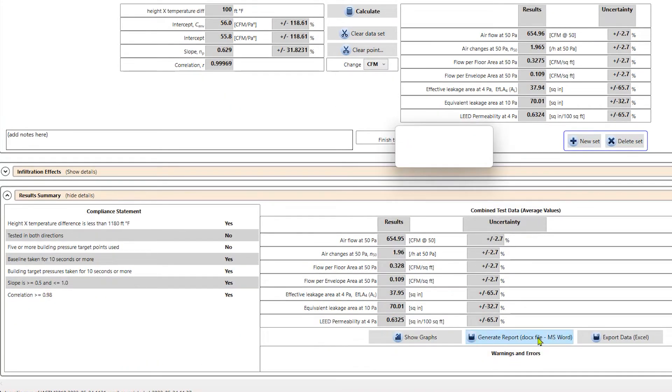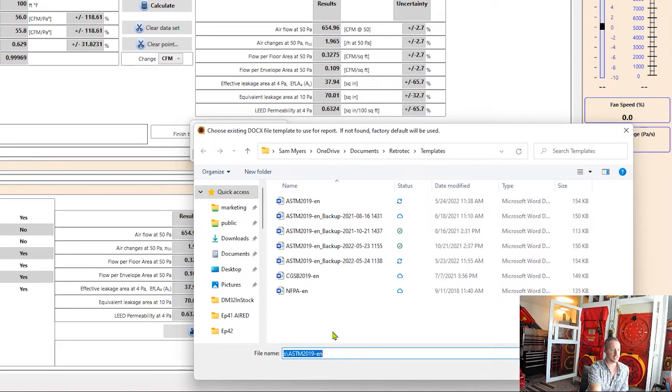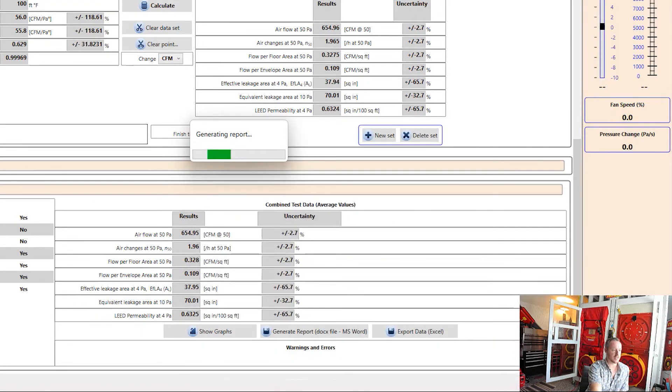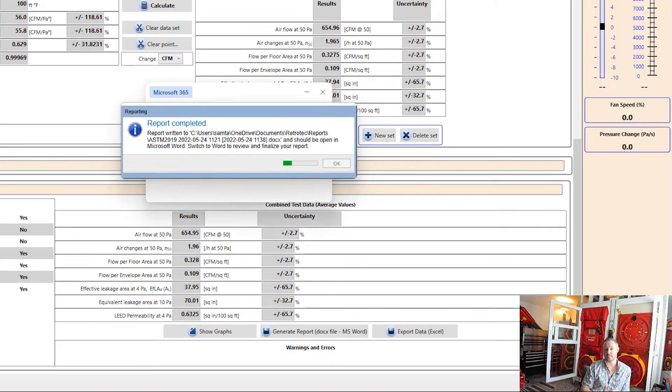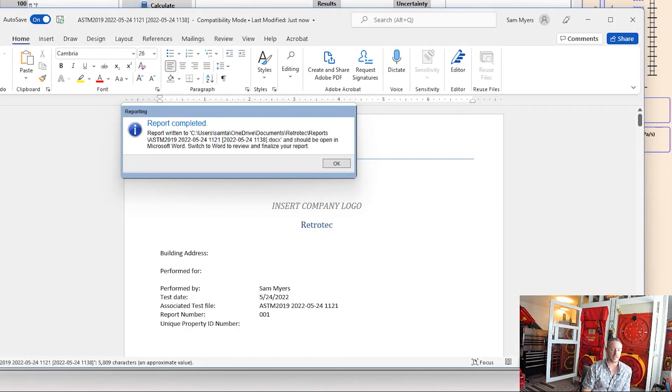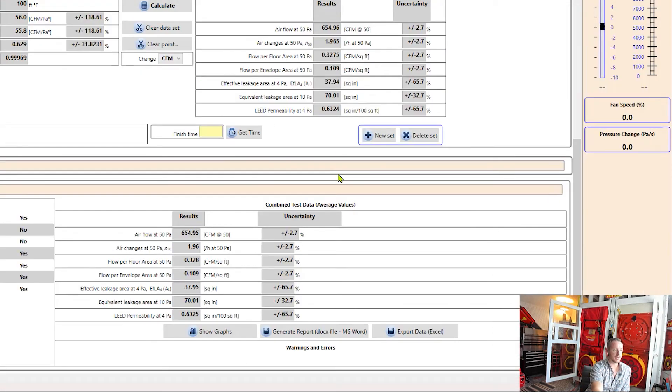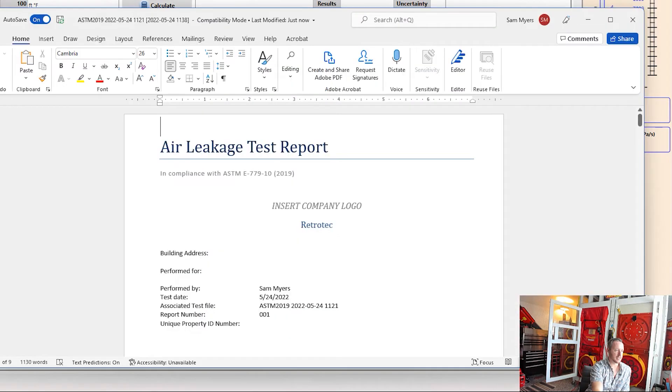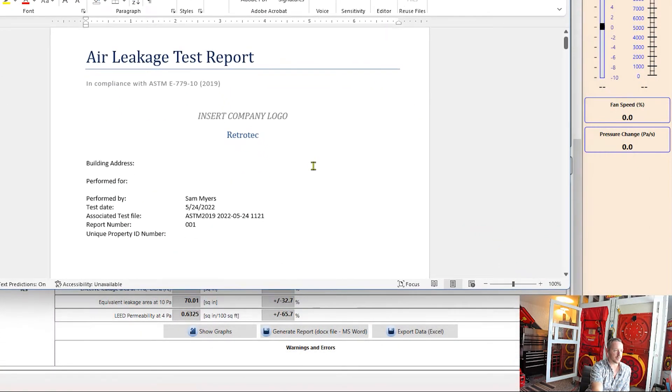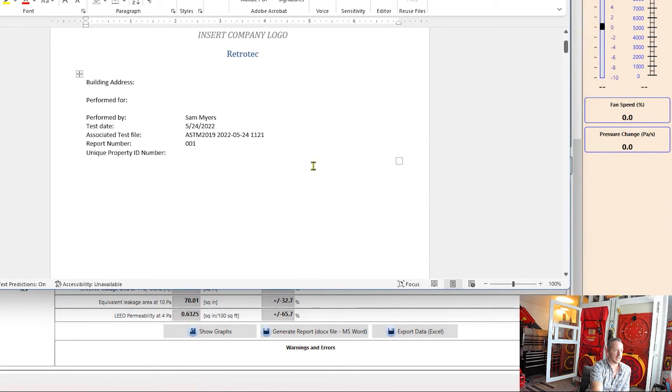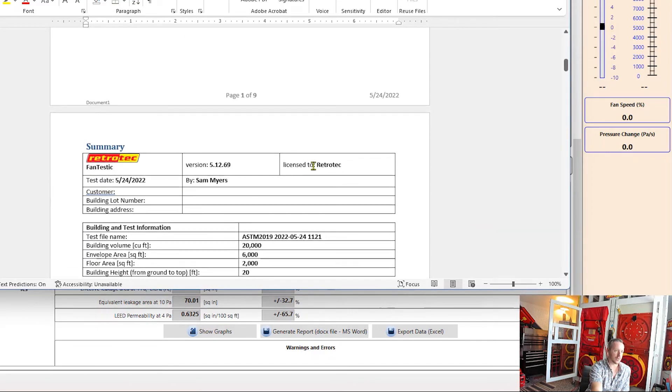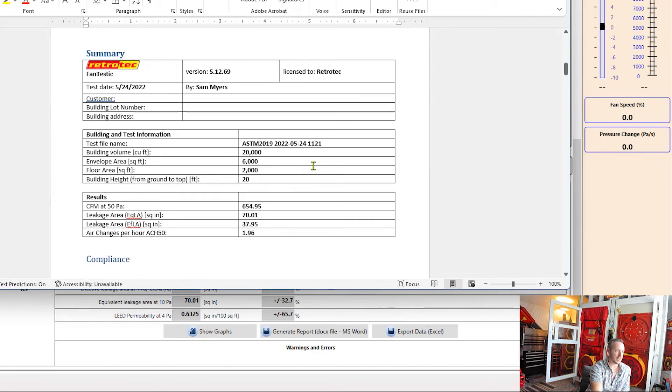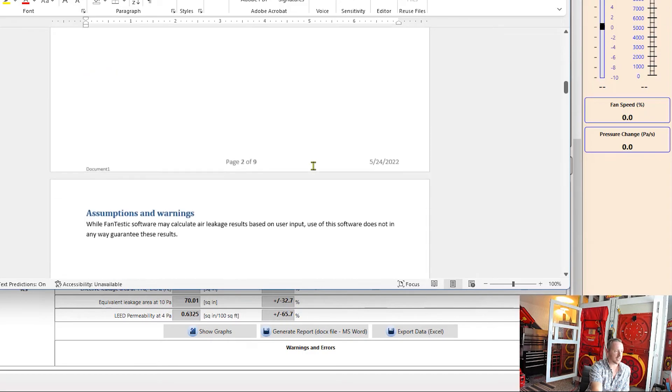So what it does is it puts all the information about the test into a Word file. That way I can go in and I can include anything else about the test or that visit that I want to. So I can put in my company logo. I can put in some photos that I took of the building. I can include any thermal images and any other notes that I want to include as well.